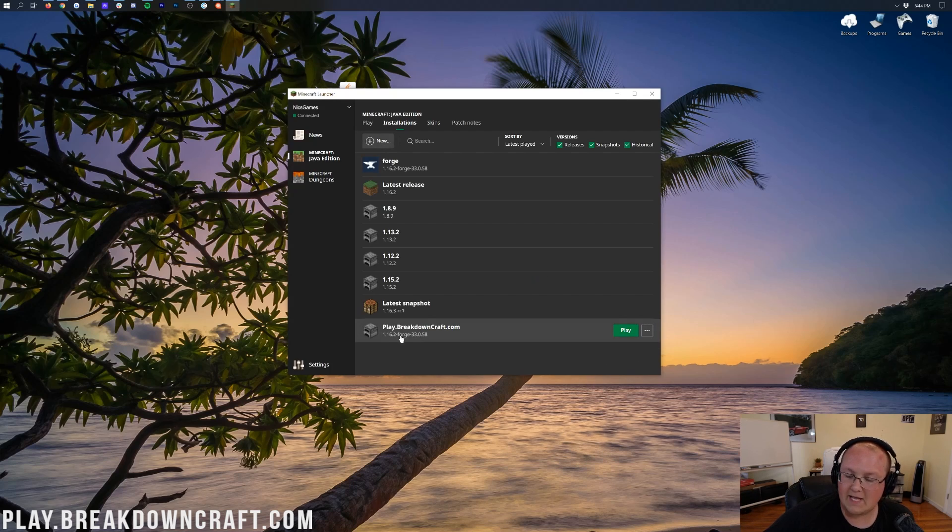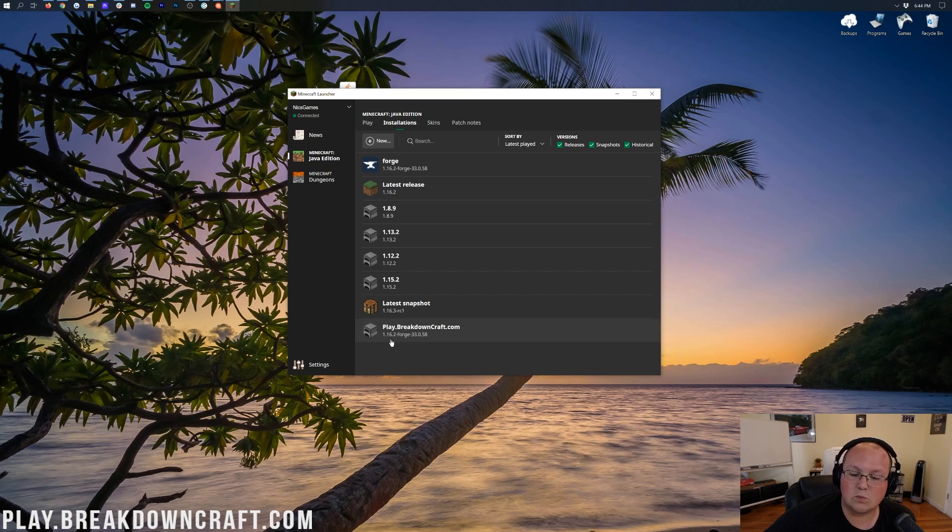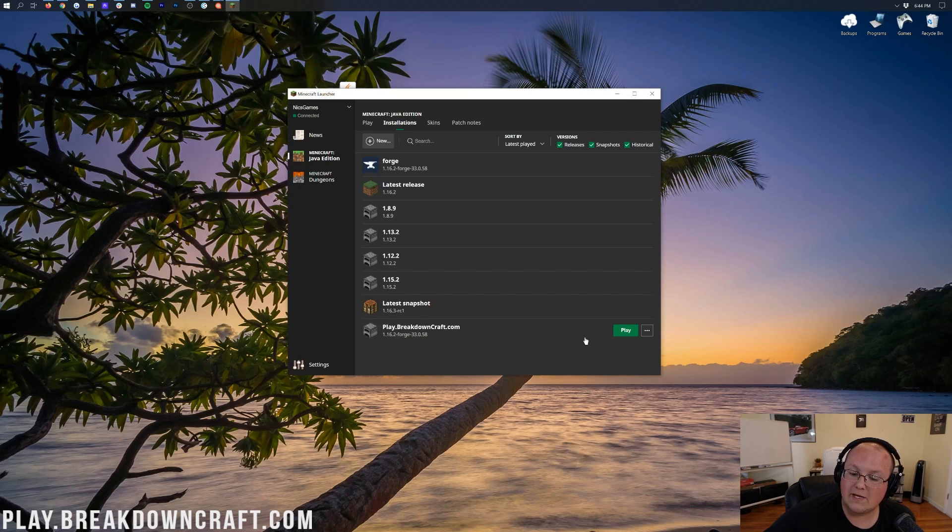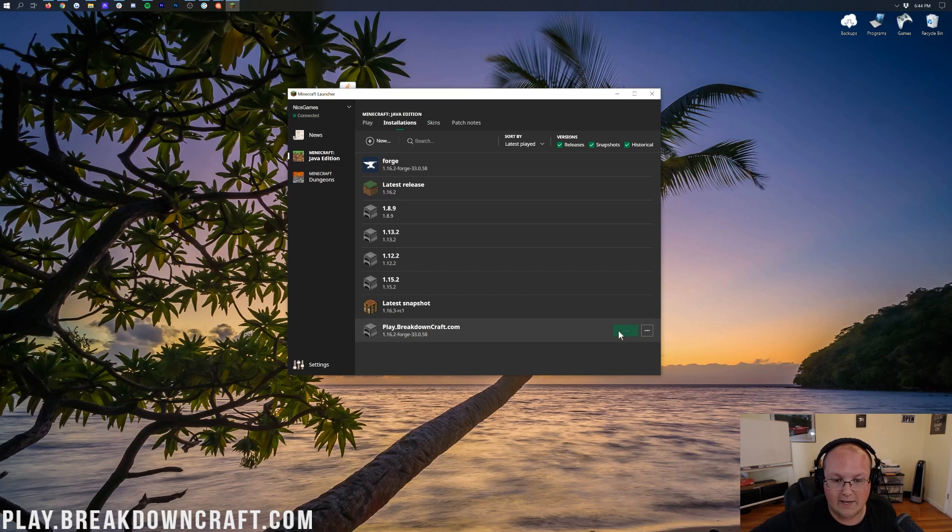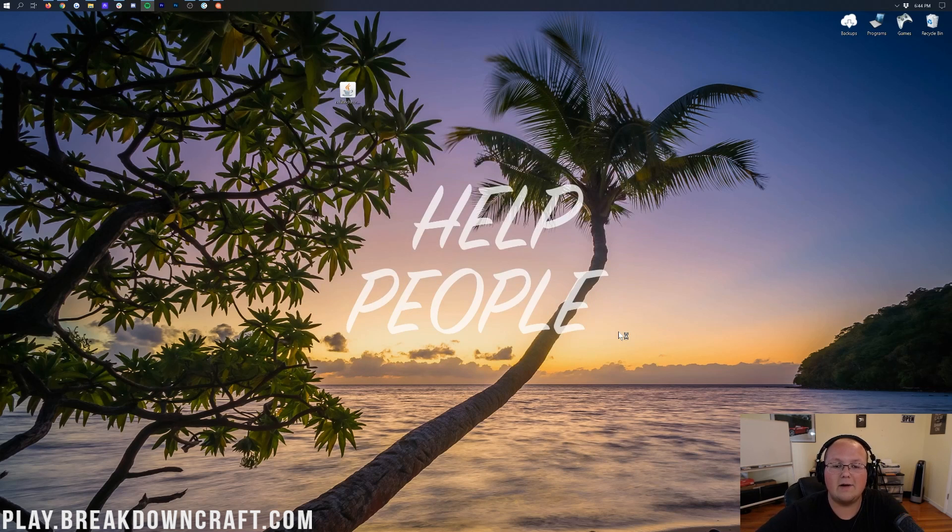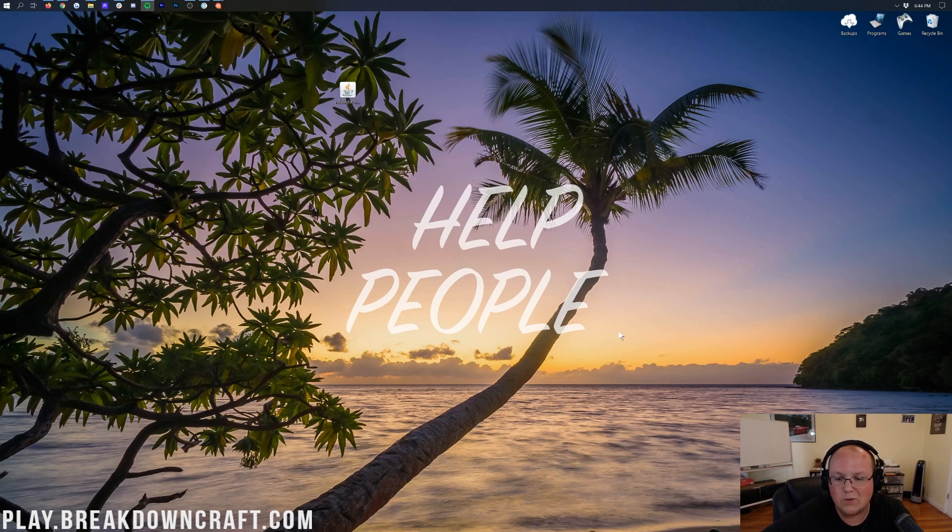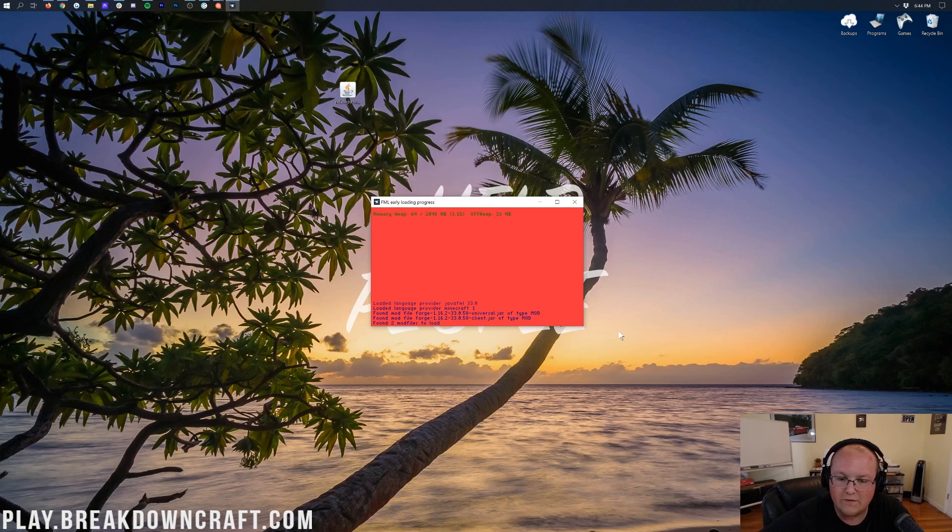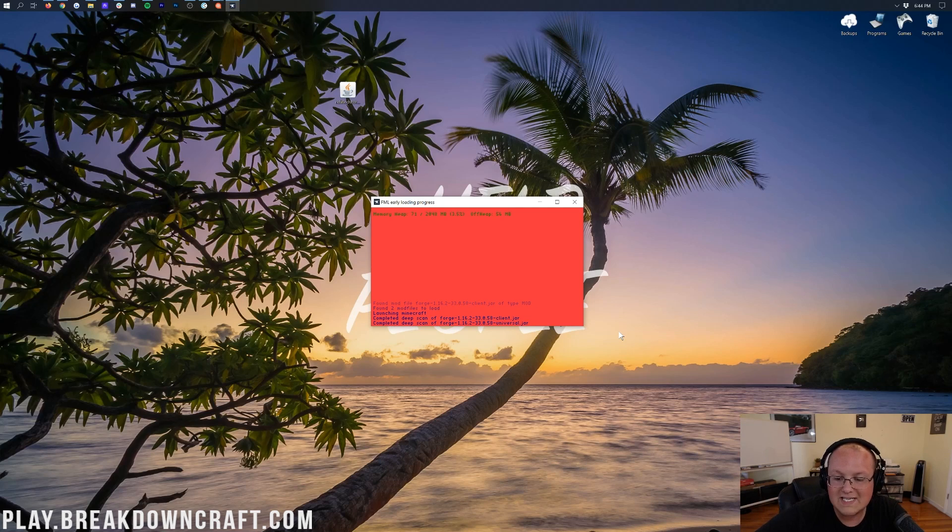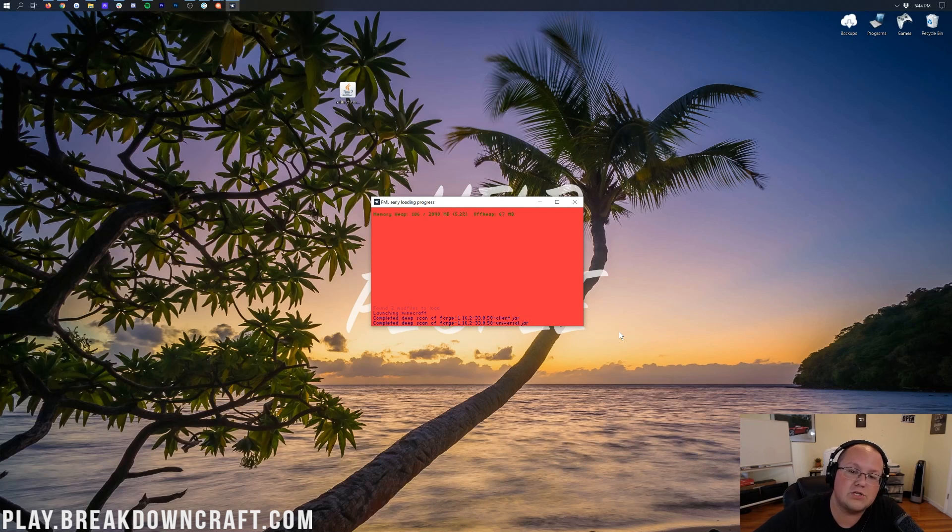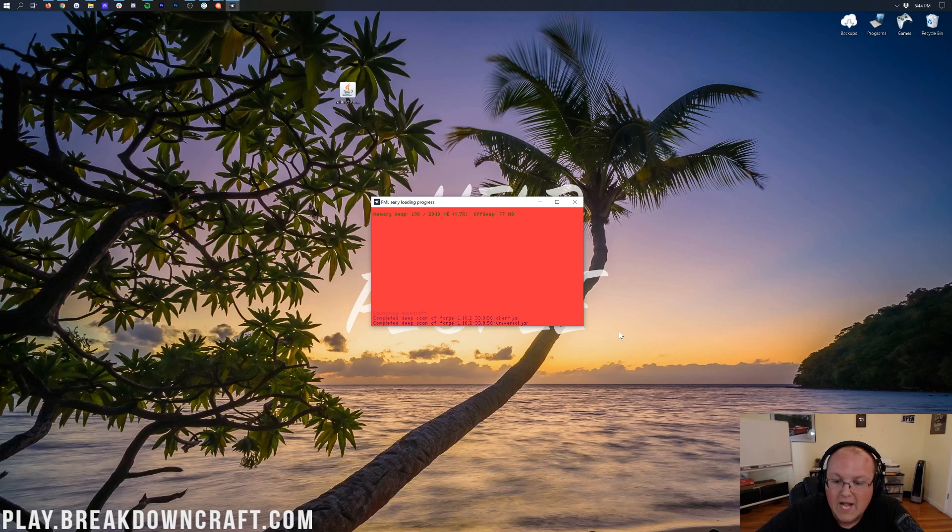And then we can click on the green Create button in the bottom right. Now, down here at the bottom, we have our new profile, play.breakdowncraft.com, but most importantly, it says 1.16.2-forge. That means we're good to go. We can go ahead and hover over this and click the green Play button.